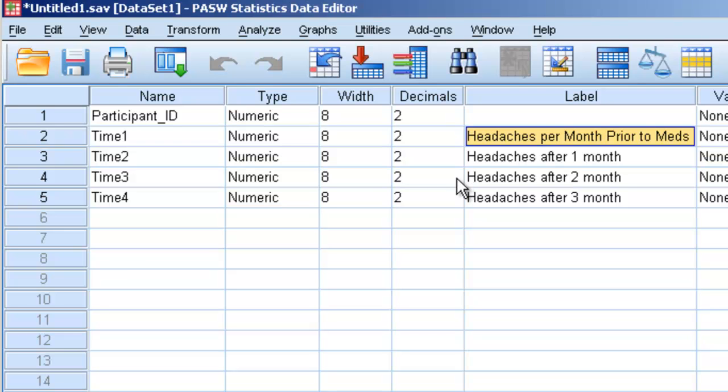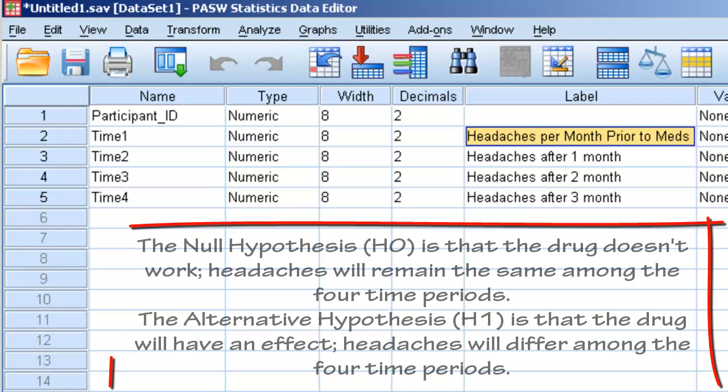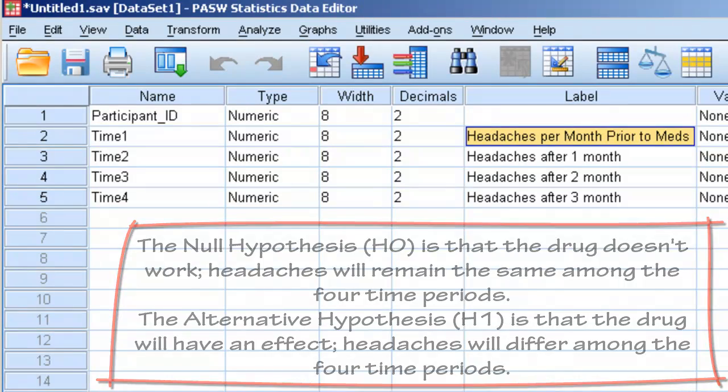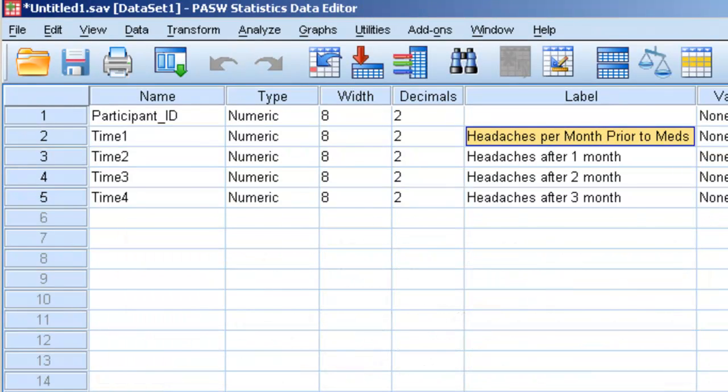So clearly, the hypothesis, if this is from a drug company, that their medicine effectively reduces headaches, and that is the hypothesis. The null hypothesis is, of course, that there will be no difference between the number of headaches over the course of the four different times. And because people are measured in time 1, time 2, time 3, and time 4, this is a repeated measures design.